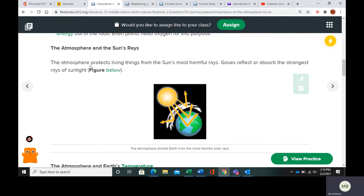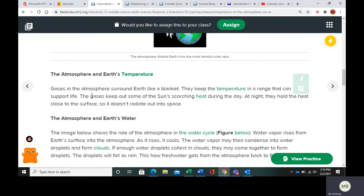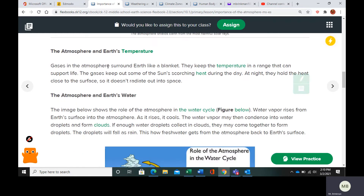The atmosphere is going to protect living things from the sun's rays. Gases will either reflect or absorb the strongest rays of sunlight. Gases in the atmosphere surround Earth like a blanket and hold in the sun's warmth — these are called greenhouse gases. They keep some of the sun's heat out during the day and hold heat in during the night so it doesn't radiate out into space.